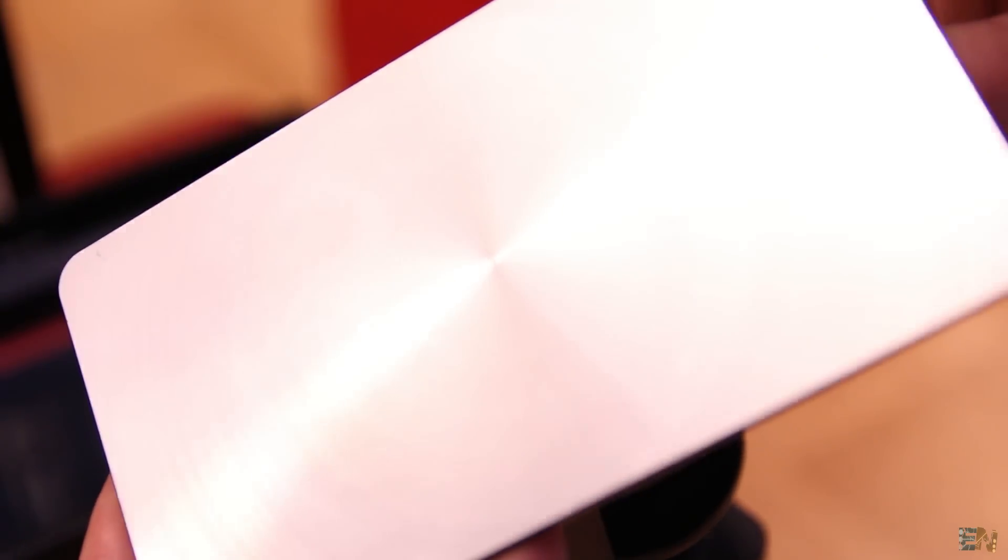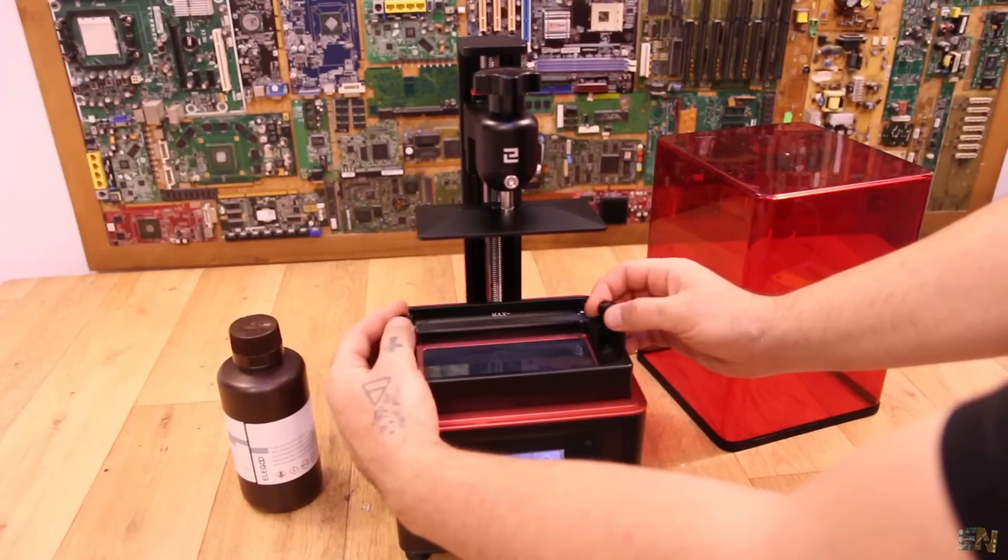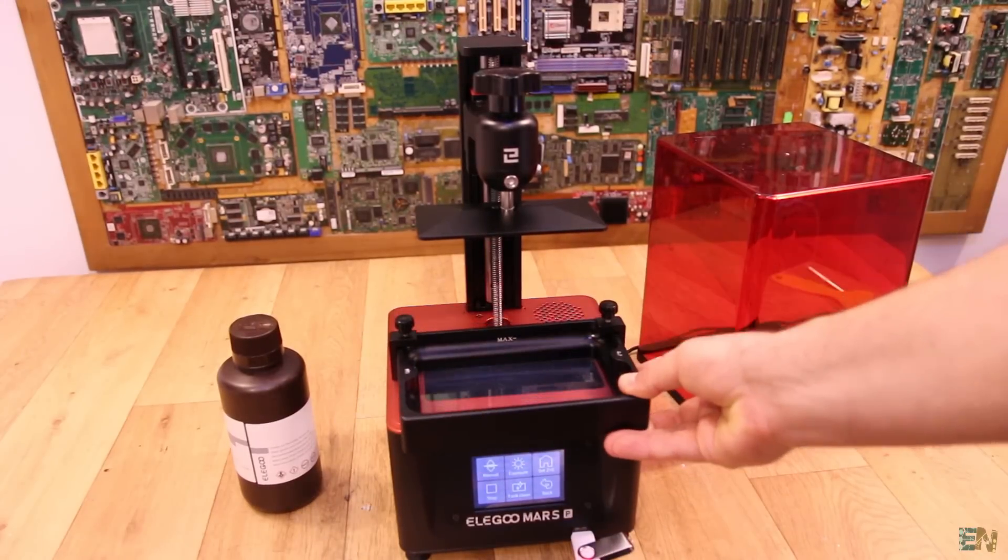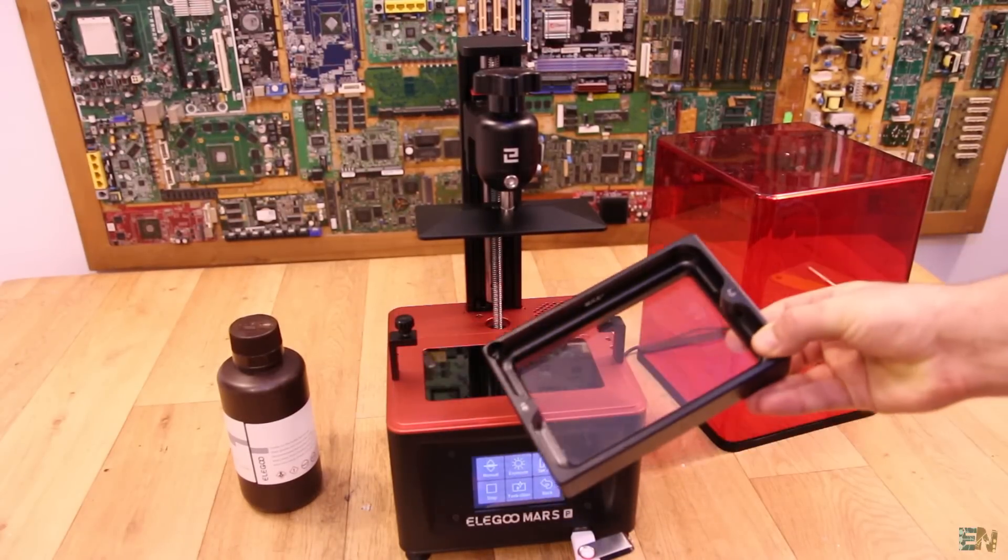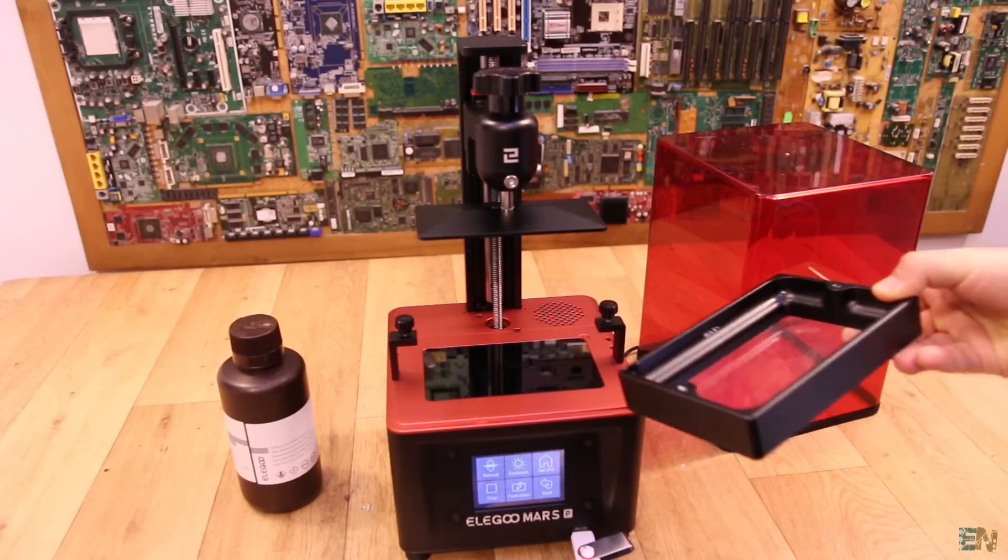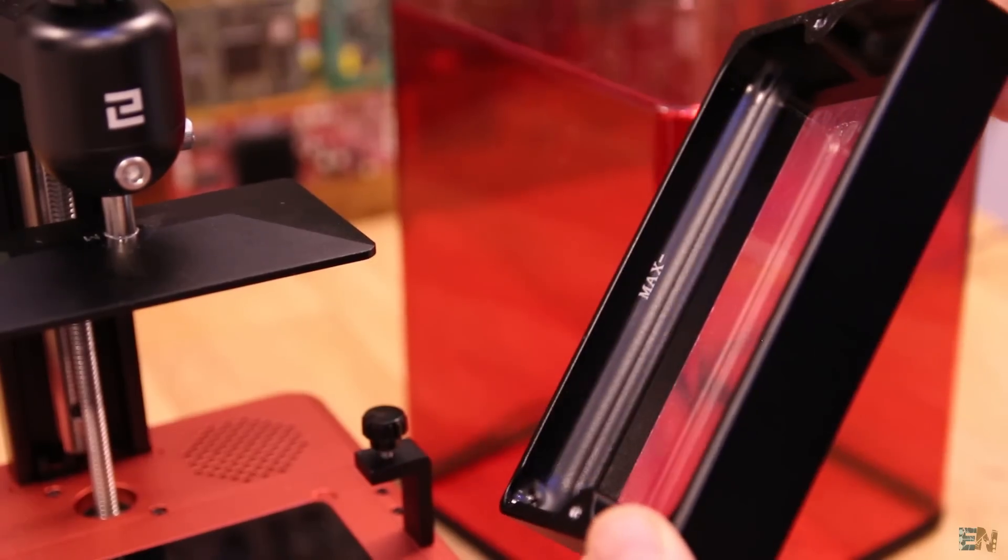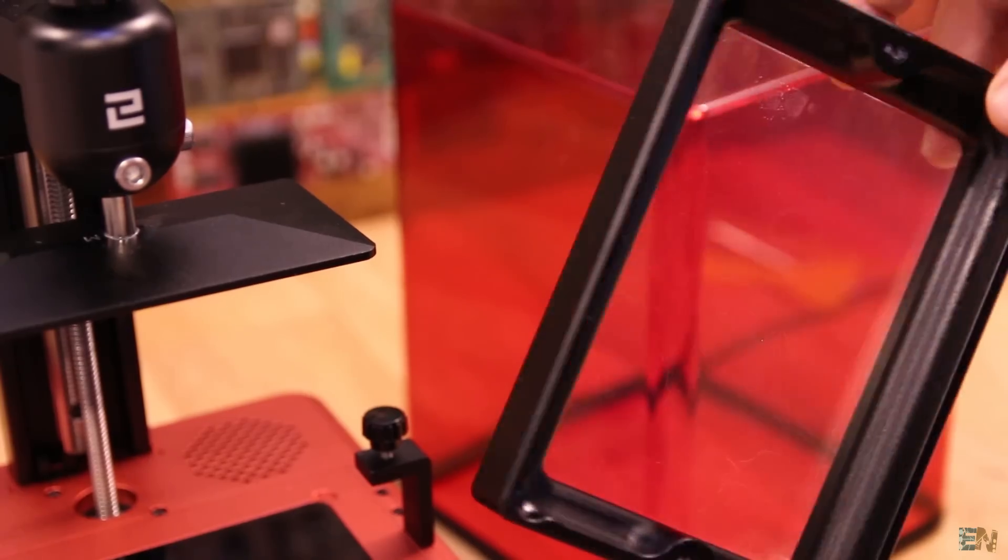The resin vat as always is removable. Just unscrew these two knobs on the side and you will be able to take it out. Pour out the resin, clean it or whatever.